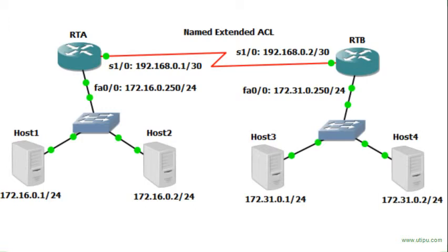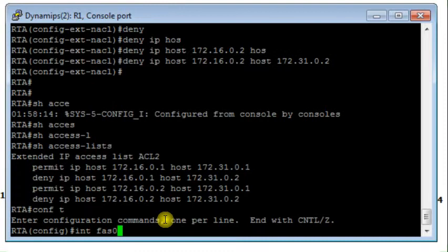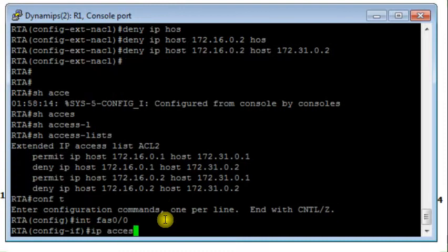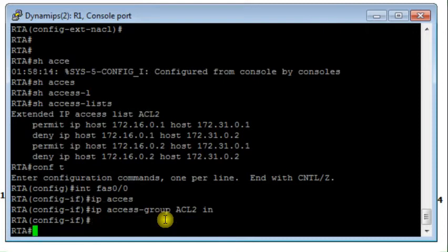The best interface to apply the access list is FastEthernet 0/0 in the inbound direction on router RTA. I go to the FastEthernet 0/0 interface and apply named access list ACL2 in the inbound direction, so it will filter all incoming traffic through that interface.